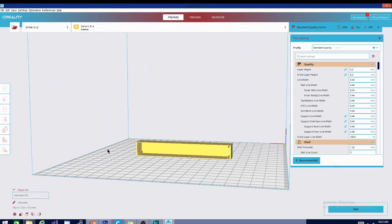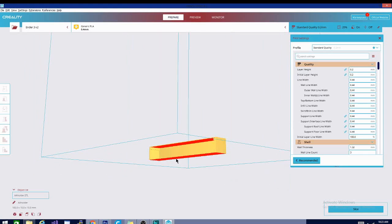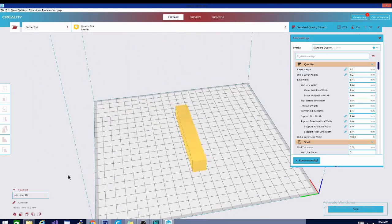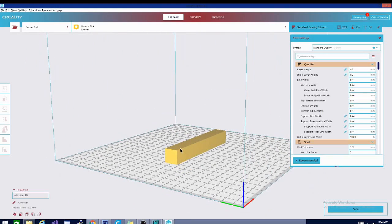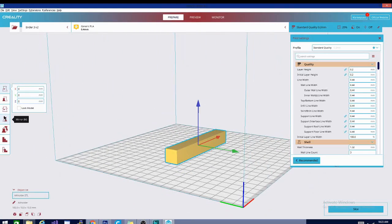You can print it like this with support that will build up and hold that so it makes the shape that we want, but it's going to waste a lot of plastic. If there's a better orientation that doesn't require support, generally it's best to use that orientation.